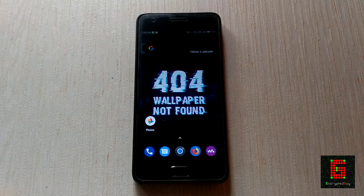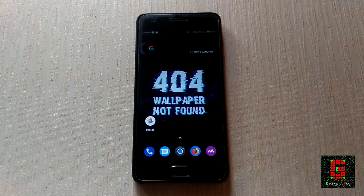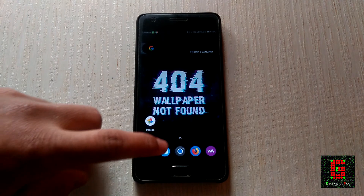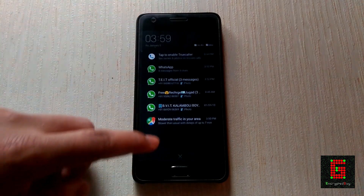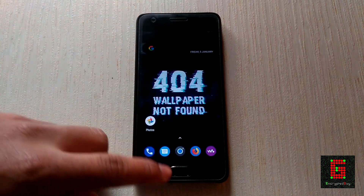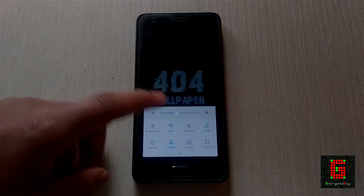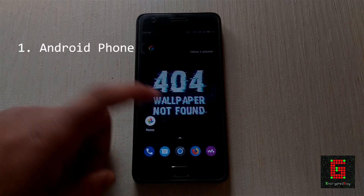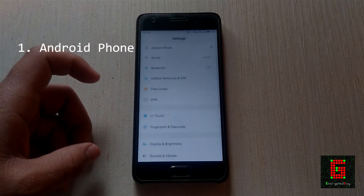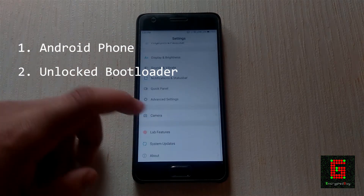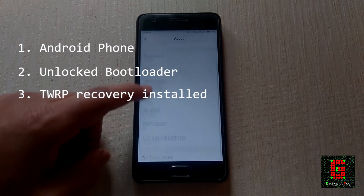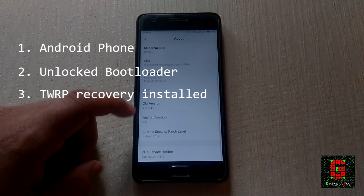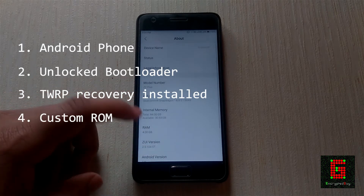Welcome back to my channel. In this video I will show you how to flash a custom ROM on an Android device. For flashing a custom ROM you will need the following things: first, an Android phone with the bootloader unlocked, TWRP recovery installed, and a custom ROM.